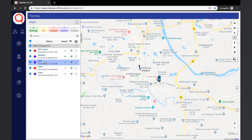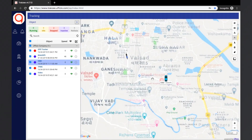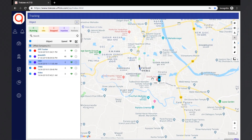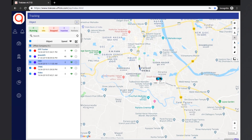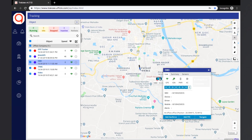The object will now be shown on the map. The map can be zoomed in or zoomed out by using the mouse, or the user can use the zoom out and zoom in buttons. For detailed information on the object, the user can click on the object on the map. This will open the object tooltip.